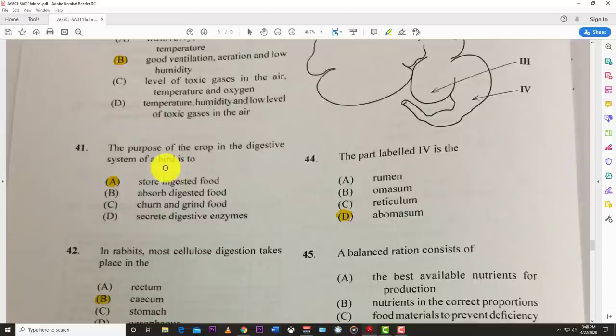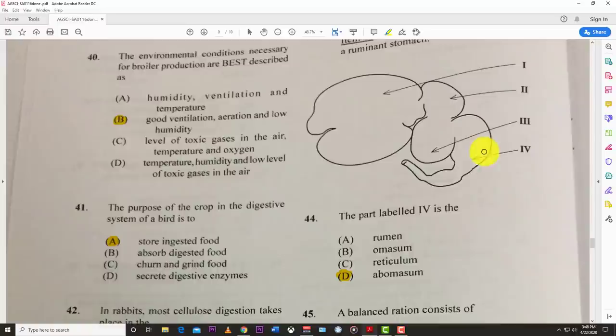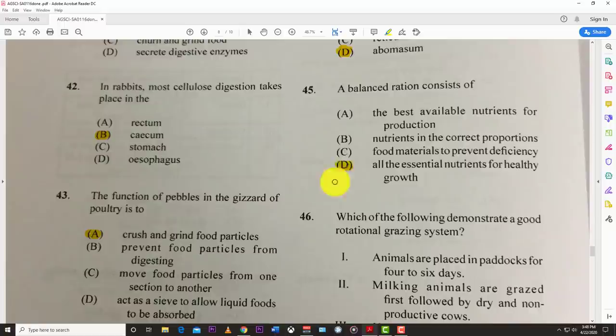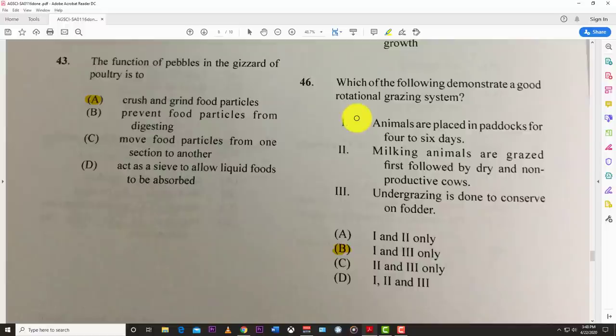Number forty-four: the part labeled four is the abomasum — the true stomach. Number forty-five: a balanced ration consists of D — all essential nutrients for healthy growth. Balance means everything needed for healthy development.